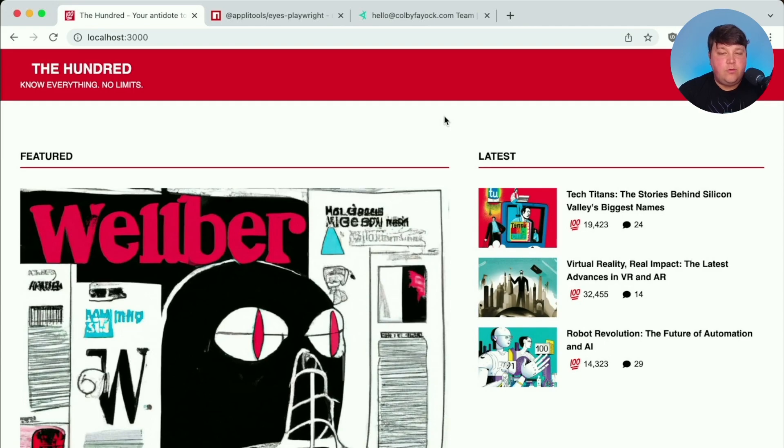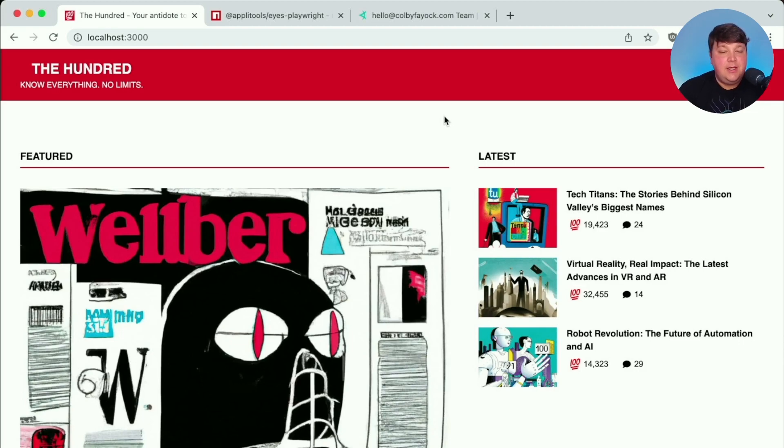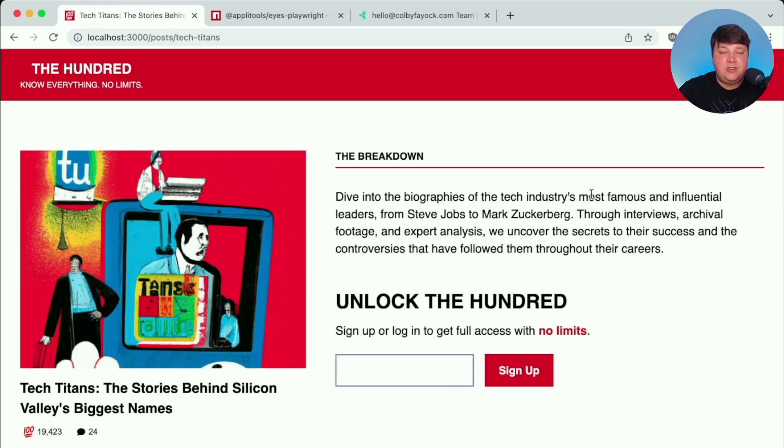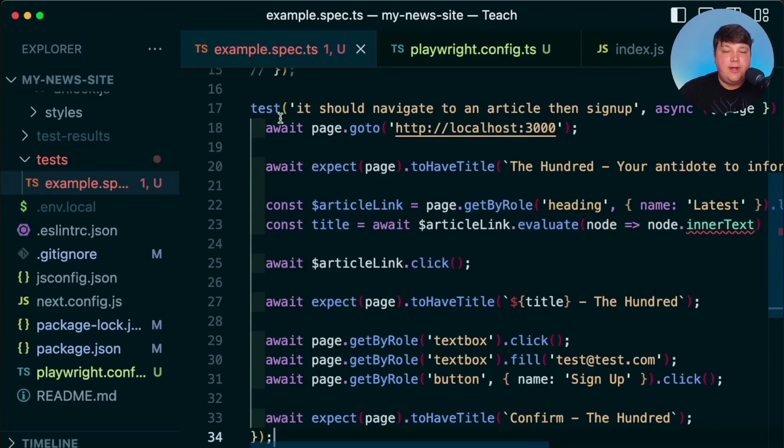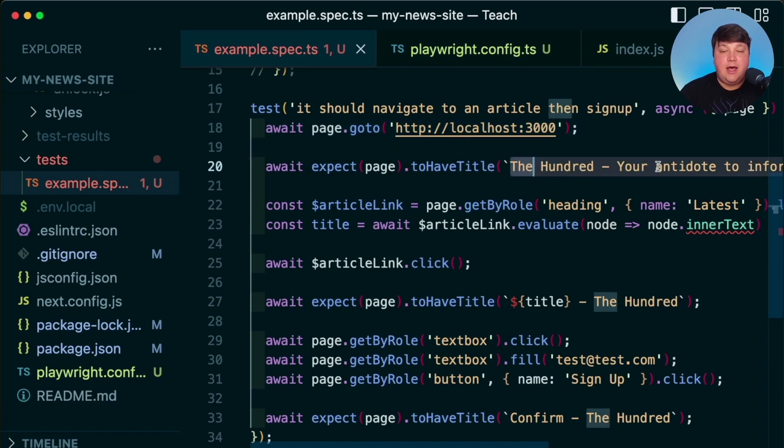But now let's take that a step further, where we know that by navigating to one of those pages and taking a snapshot, that's going to be handy in itself, where we're going to be able to tell a lot as what's happening inside the page. But we want to actually start to perform actions like our visitors would perform, such as what if we visited this tech titans page, and we actually start to interact with this unlock signup form.